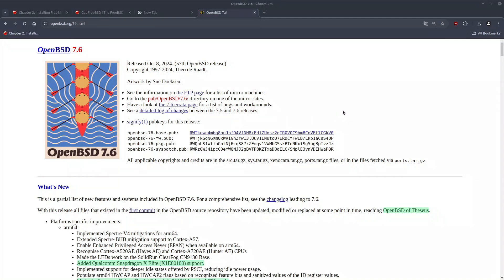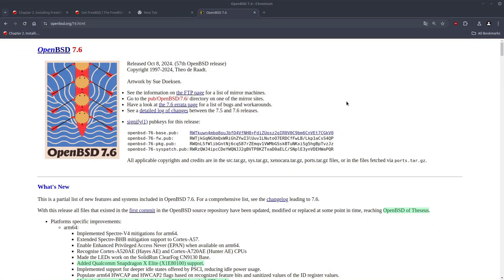OpenBSD 7.6 was released on October 8, 2024. This marks the 57th version of OpenBSD.